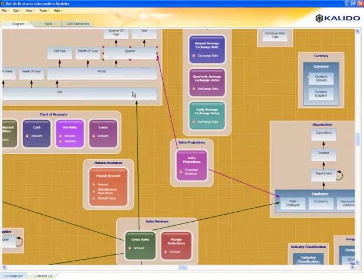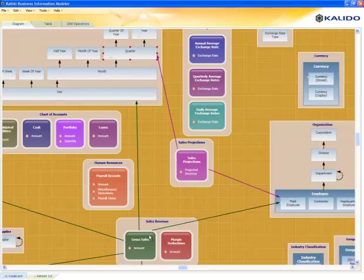As days roll up to quarters, we'll be able to compare actual sales, actual gross sales, to the forecast sales by quarter. We'll also be able to see that at the employee level, the field employee level.